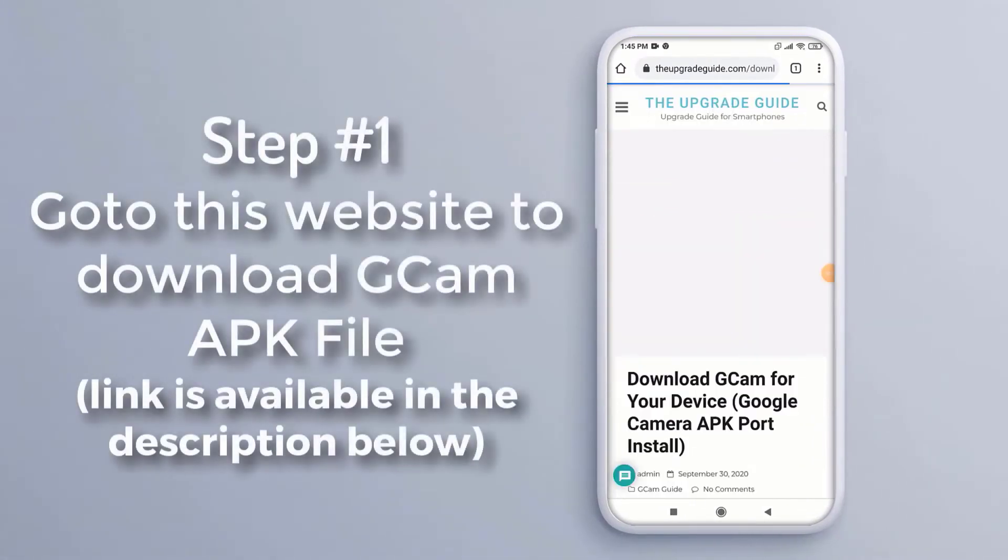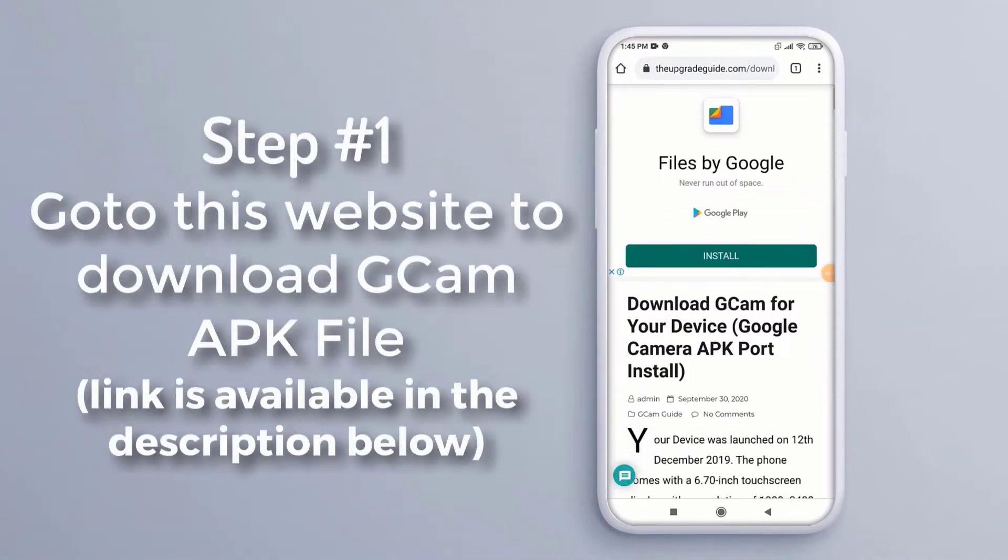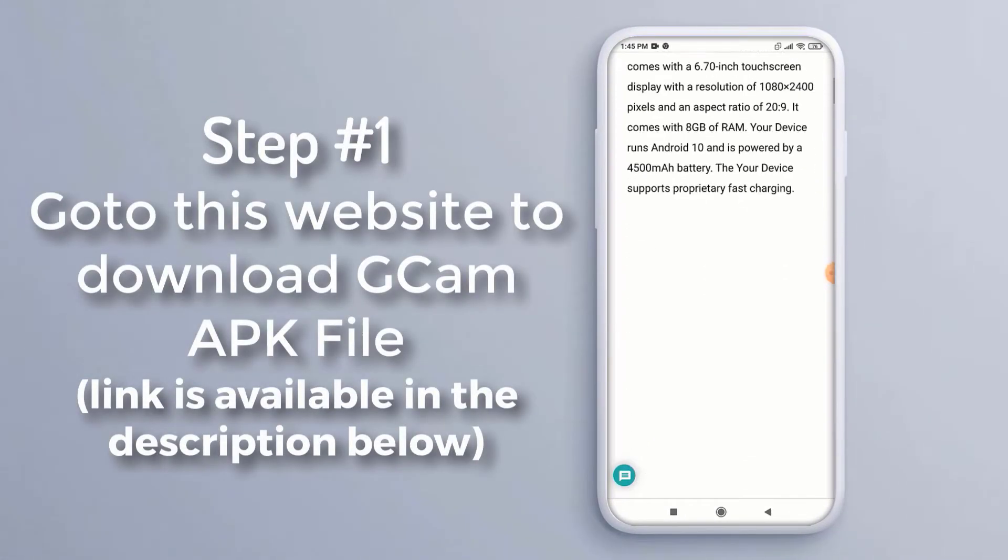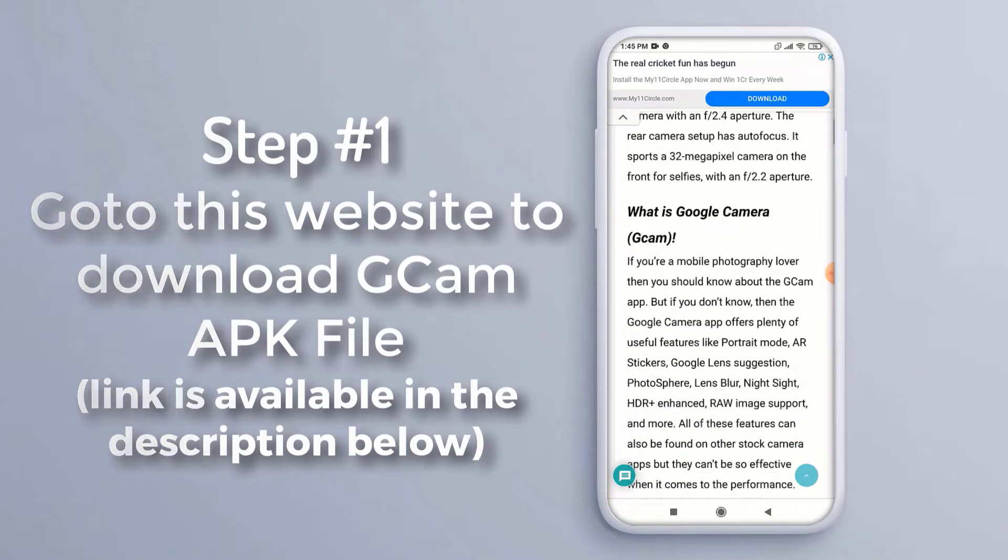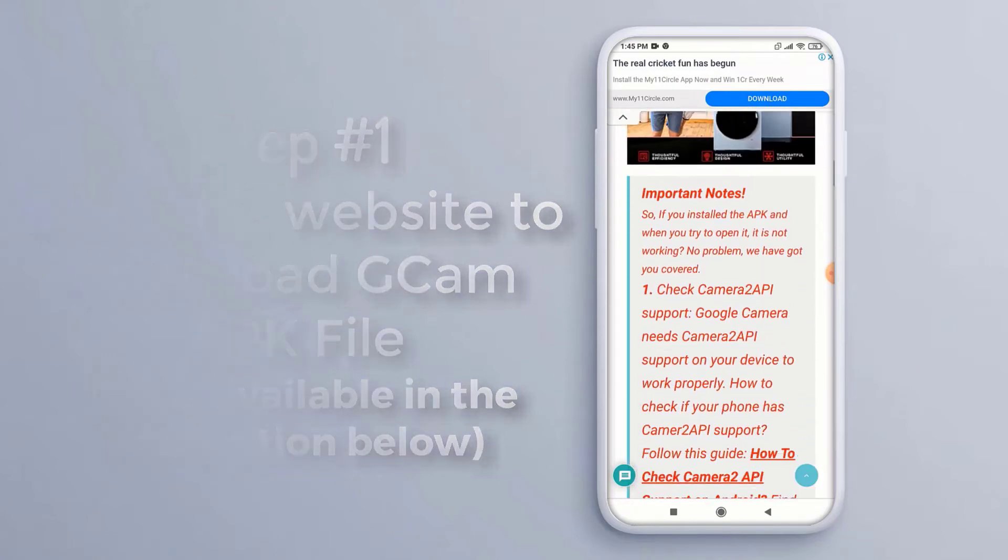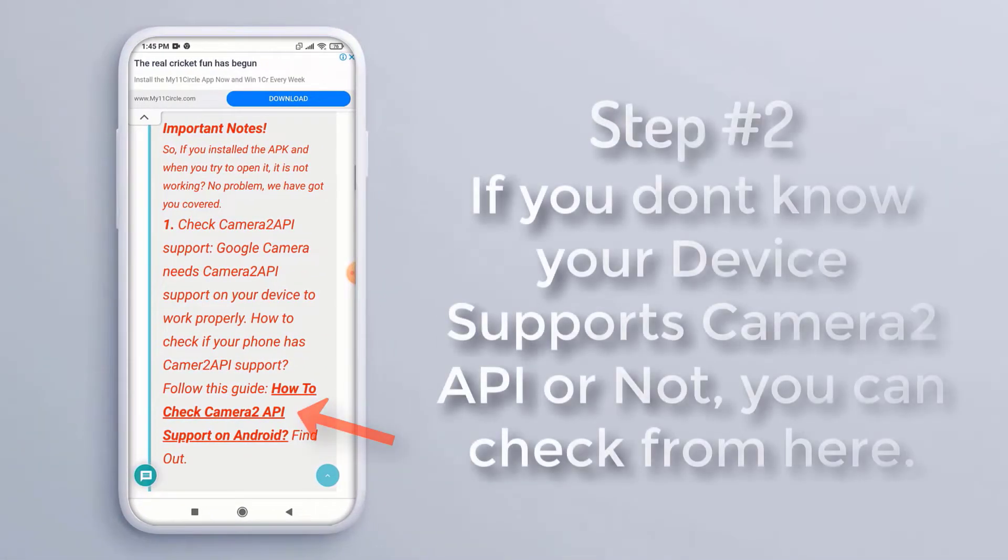Link is available in the description below. Step 2, if you don't know your device supports Camera 2 API or not, you can check from here.